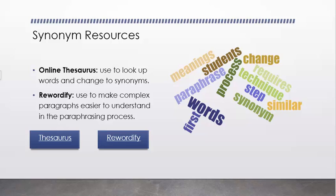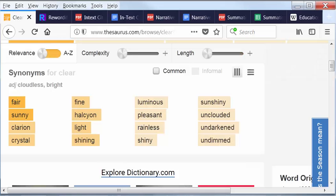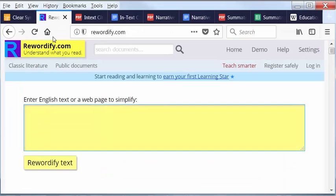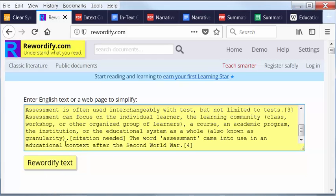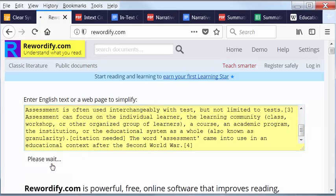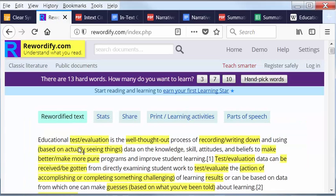It's not meant to take the place of you writing your own paraphrasing, and if you just copy and paste that into your paper what it gives you, you're going to get dinged for plagiarism. But let's look at this resource now, because it really can help you when you get more complex language. So I'm going to paste in a paragraph I found earlier, and we're going to rewordify that text.